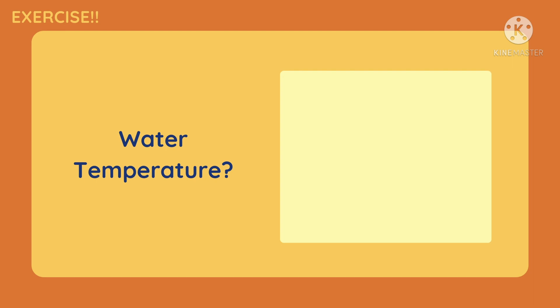Next, water temperature. Is it discrete or continuous? The answer is continuous. Because water temperature, or temperature itself, is measured.